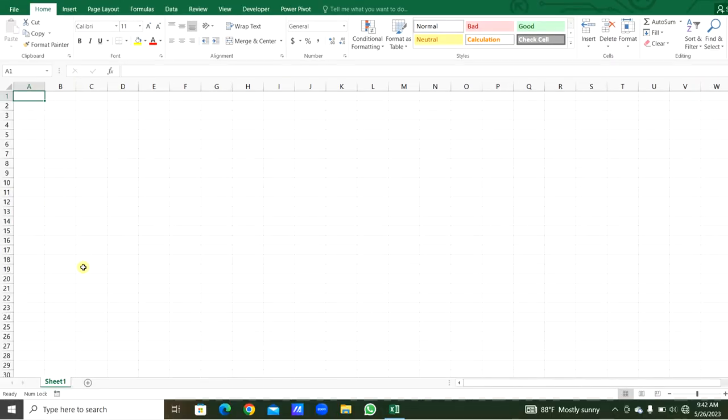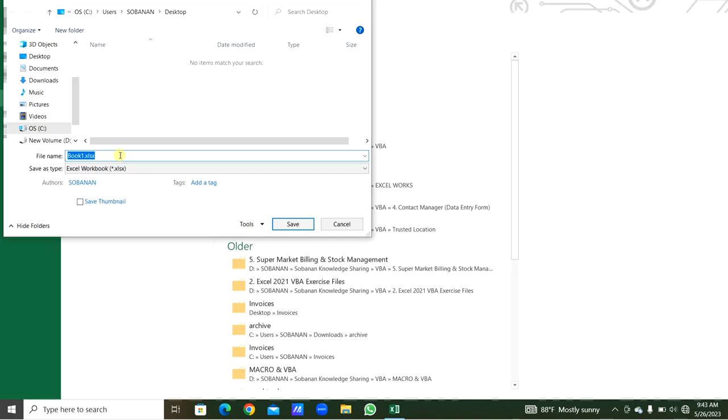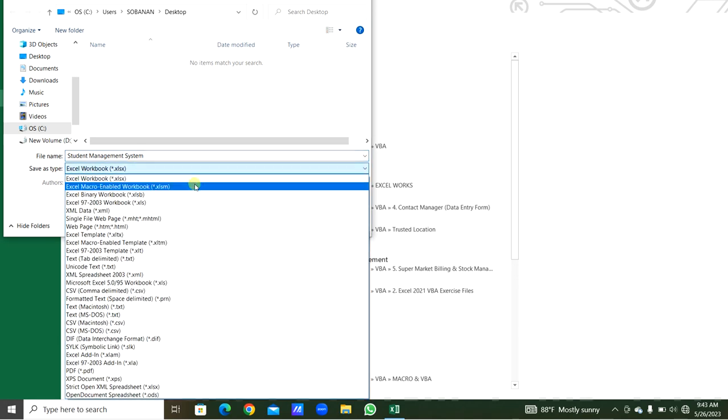Welcome to my channel. Today we will see how to prepare the Student Management System using Excel VBA. First, I will open an Excel file. We will save this Excel file as a macro-enabled workbook — Student Management System — setting the file type as Excel Macro-Enabled Workbook.